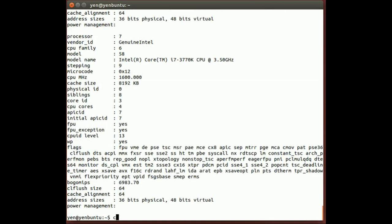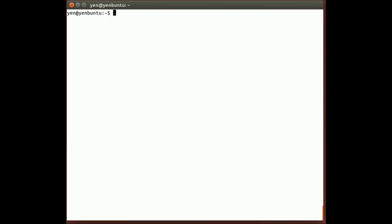So what we're going to do now is install KVM. I already got KVM installed on my machine, but I'm just going to show you the command I had to install it. So if you go sudo apt-get install kvm, we just got some other programs to install with it.